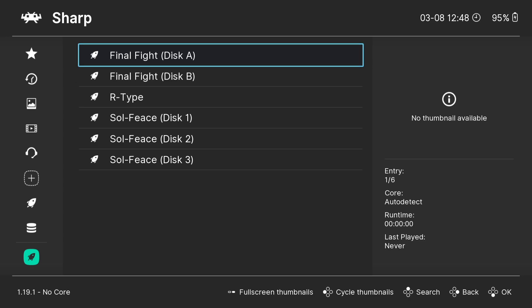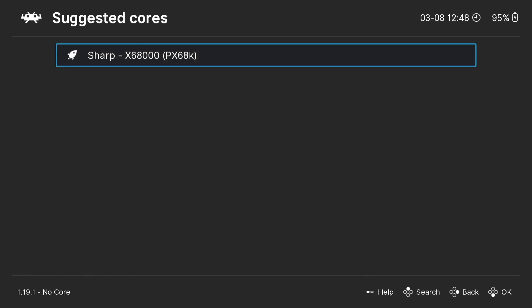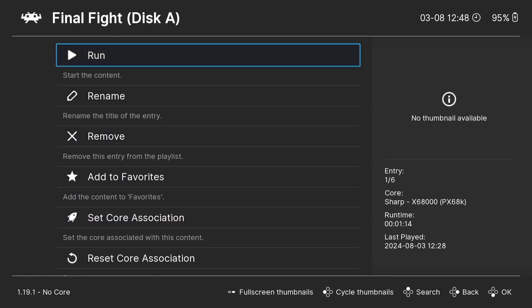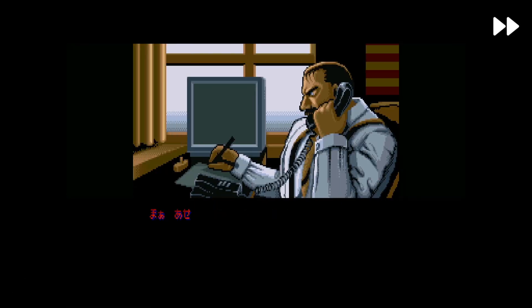So we've got the BIOS files in place in the croppy folder and we've just scanned our Sharp games. If I start by opening Final Fight Disc A and press A on this, I'm going to go down to Set Core Association and make sure PX68K is selected. Then go up to Run. The game is now running — I'm going to press Space on my keyboard and that's just going to fast forward.